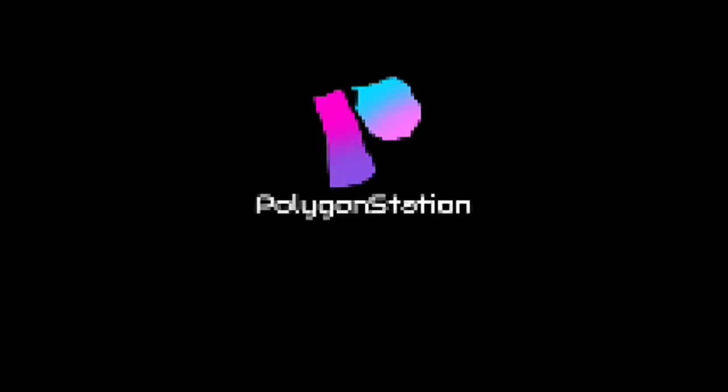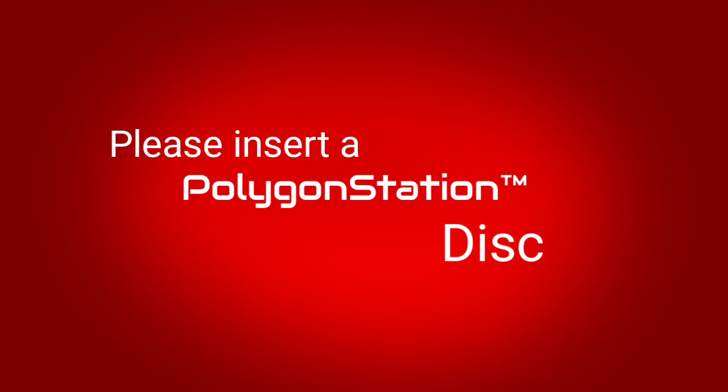Okay, well, it looks like we're back again. Wait, this menu was not supposed to be red. Please insert a Polygon Station disc. What? So, my console died?